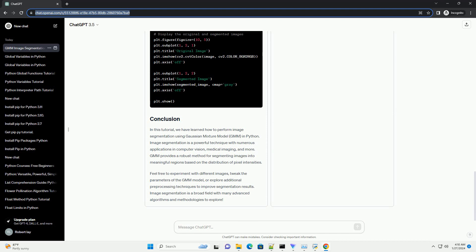In this tutorial, we have learned how to perform image segmentation using Gaussian Mixture Model, GMM, in Python. Image segmentation is a powerful technique with numerous applications in computer vision, medical imaging, and more.